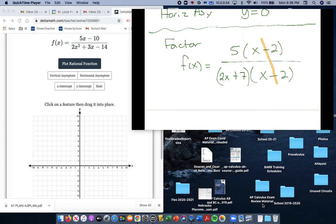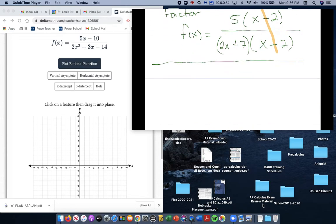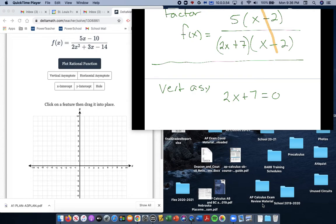Our vertical asymptote is the non-common factor set equal to 0. So 2x plus 7 equals 0, meaning 2x equals negative 7, so x equals negative 7 over 2, which is negative 3 and one half.